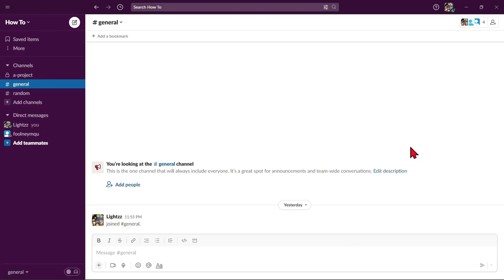Hello guys, welcome back to our channel. In this video, I'll be showing you how to upload a video on Slack. So, let's start.